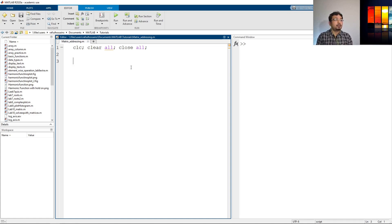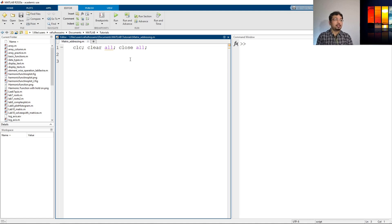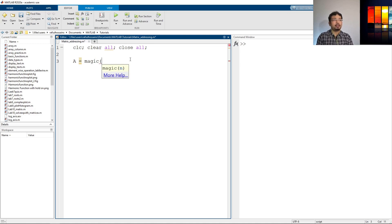I've already opened a new script and saved it. The easiest way to define a matrix with integer values is to use a command called magic. So I'll define a variable a as a matrix and use the magic command. If I want a 3x3 matrix I'll just put 3 here.